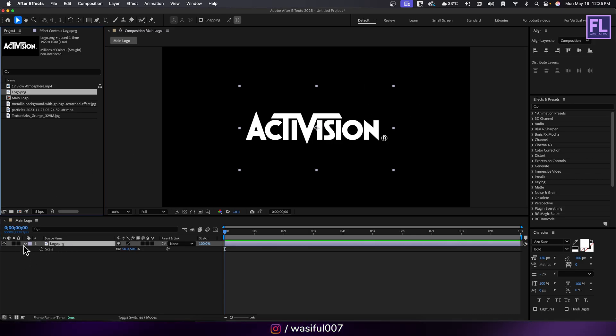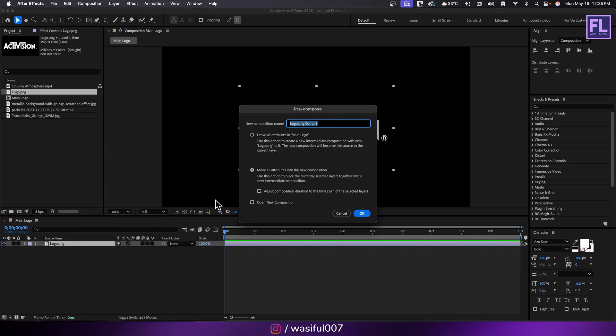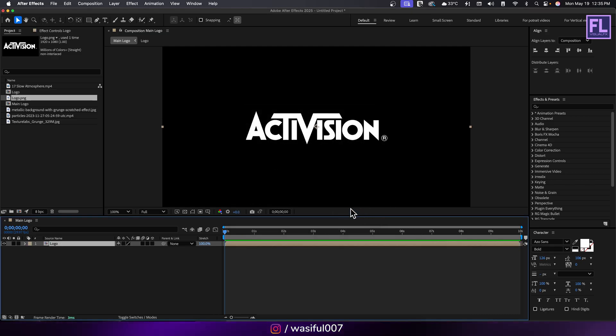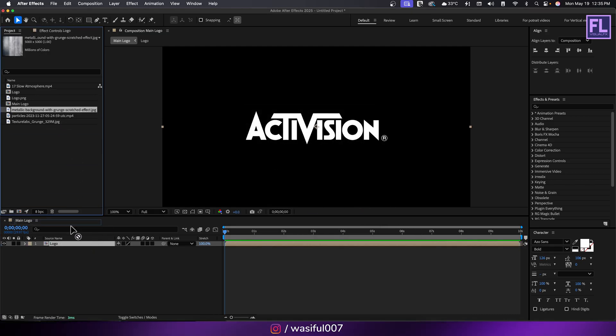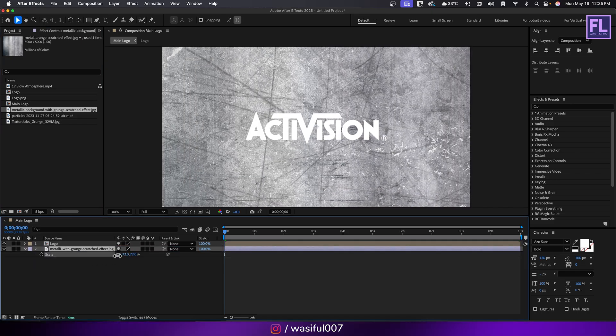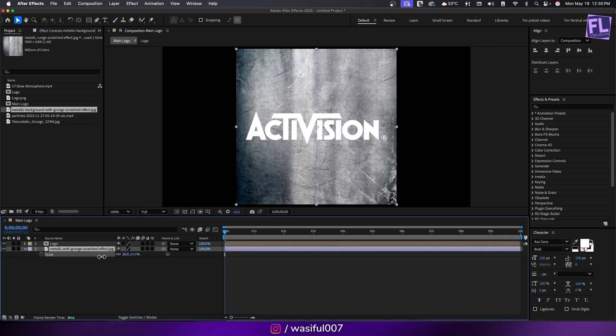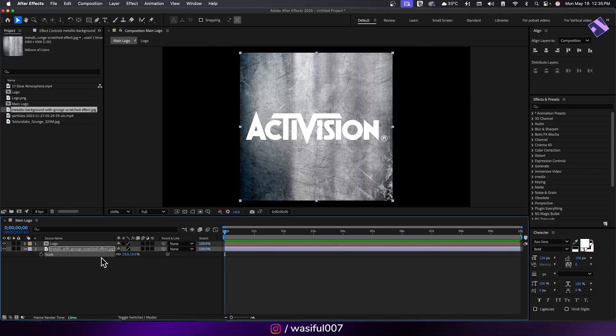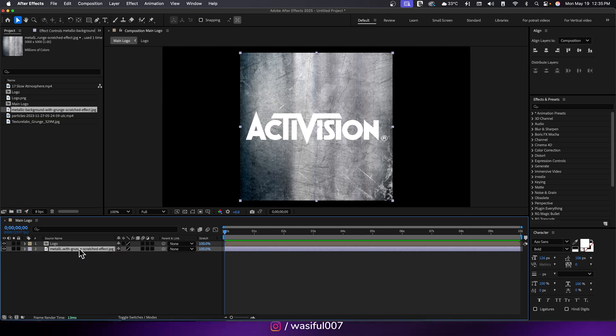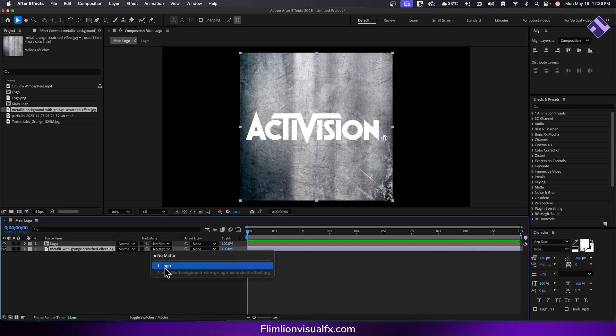Now right click and choose pre-compose. Select move all attributes and rename it to logo. In the project window, drag the metallic texture layer into the timeline. Place it below the logo layer and scale it down a little bit like this.